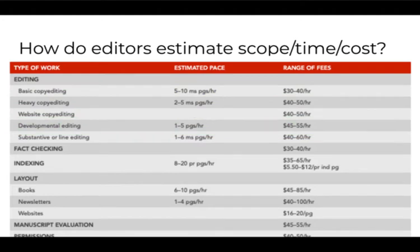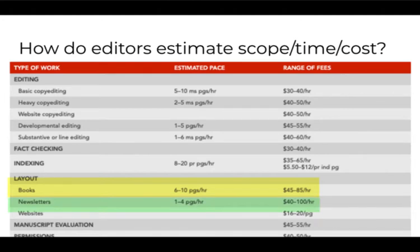Second example, there are also differences based on the type of material to be edited. For example, layout for a book is a little faster than layout for a newsletter. The same would be true of copy editing of a children's book versus a medical dictionary.